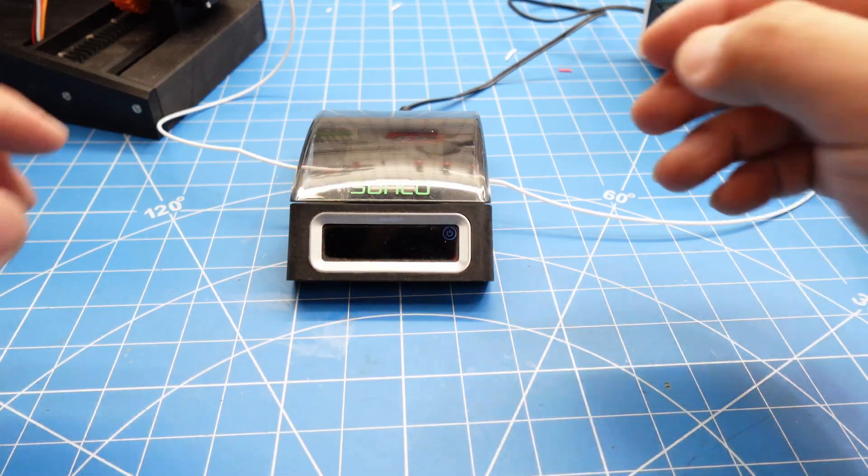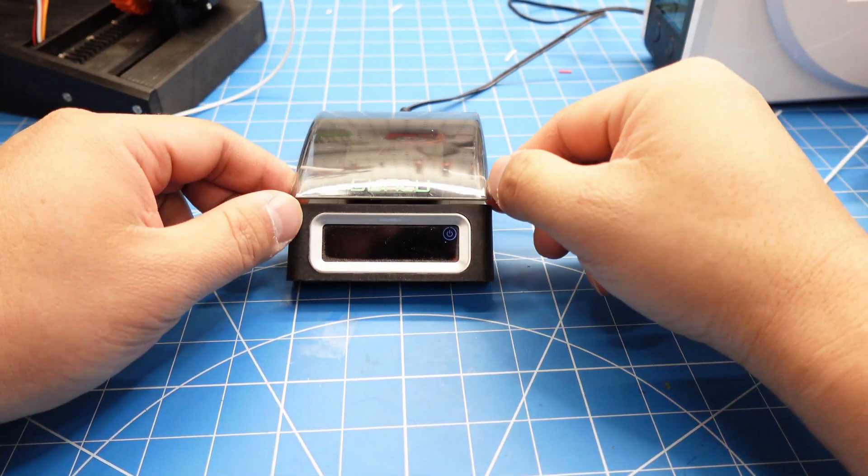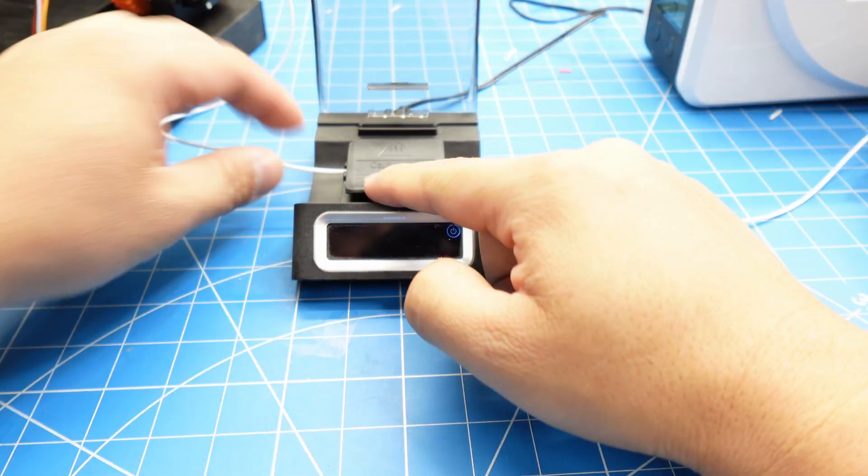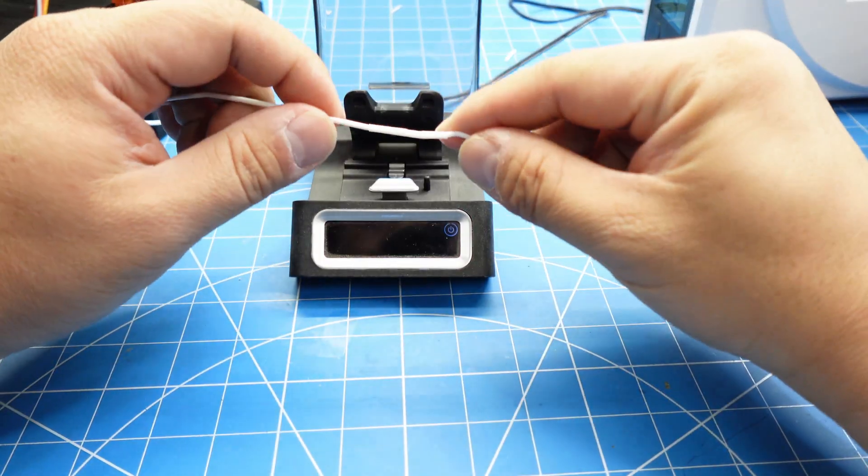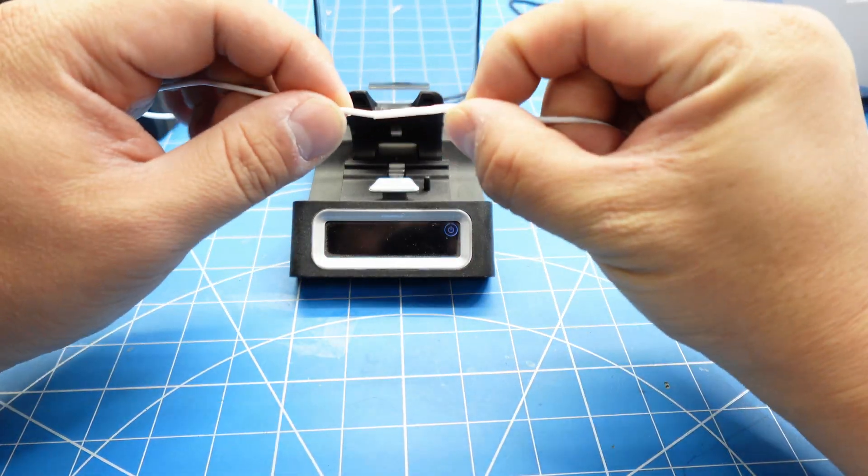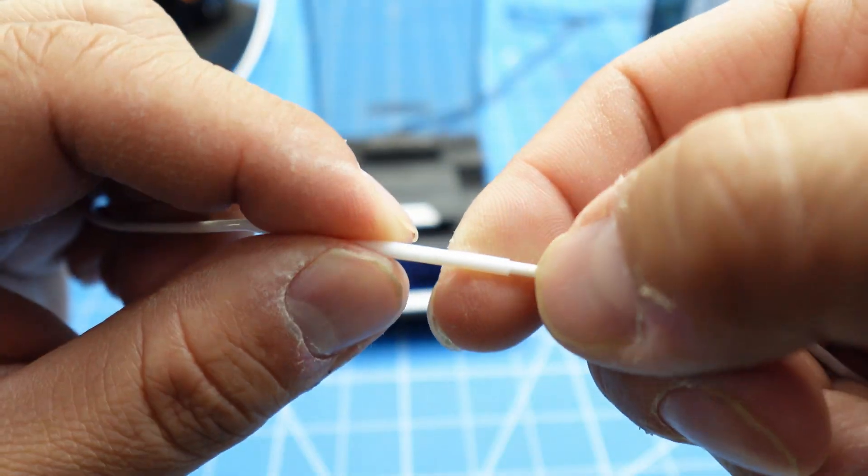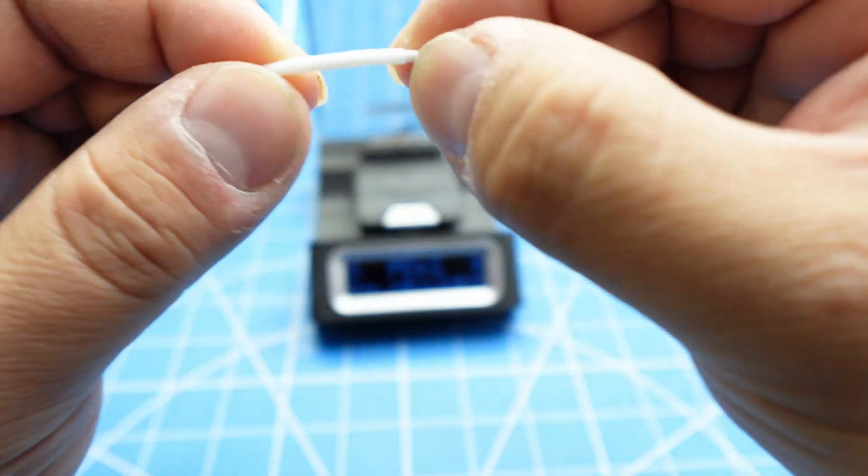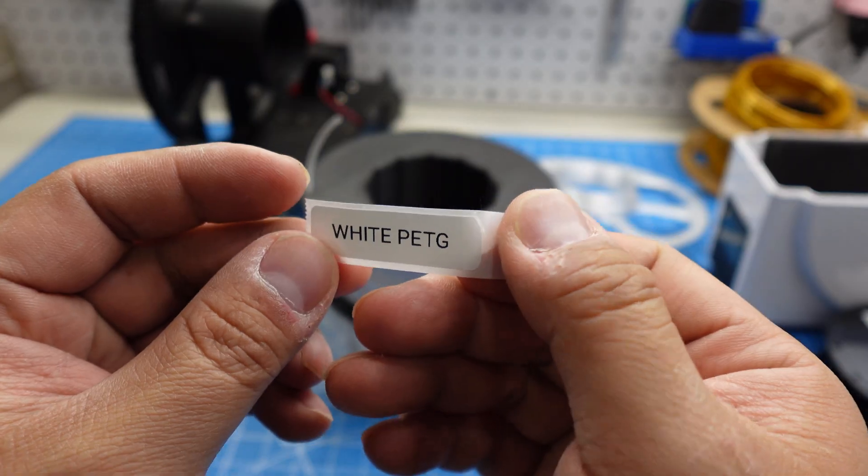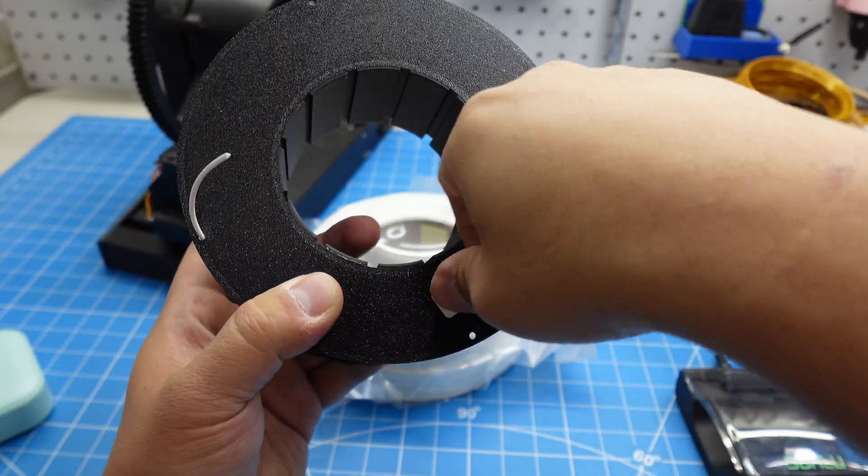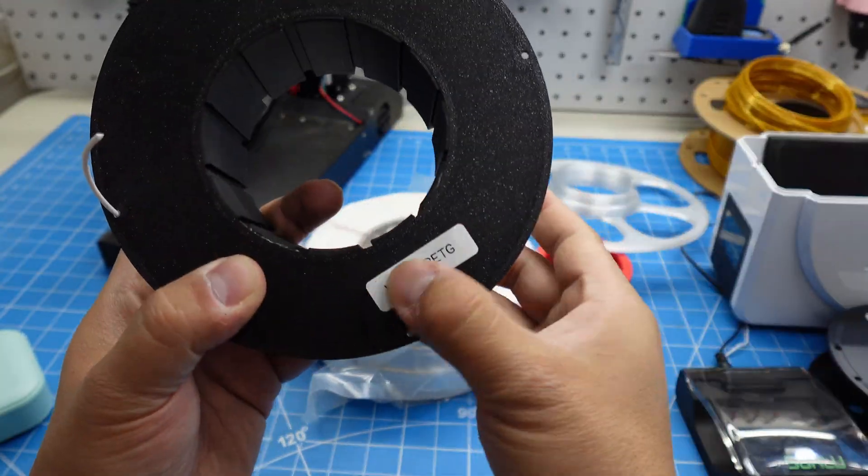While rewinding, you can use this machine to fuse pieces of the same material together, combining several small leftovers into one fresh spool, then label the new spool. This saves a lot of space.